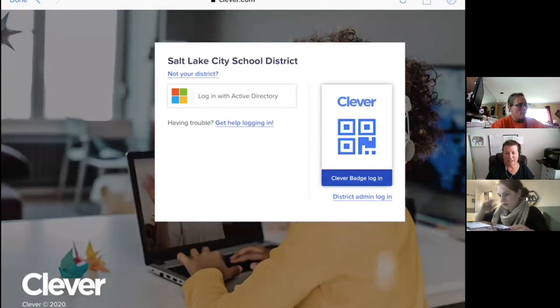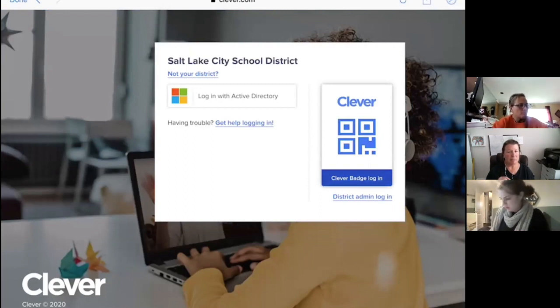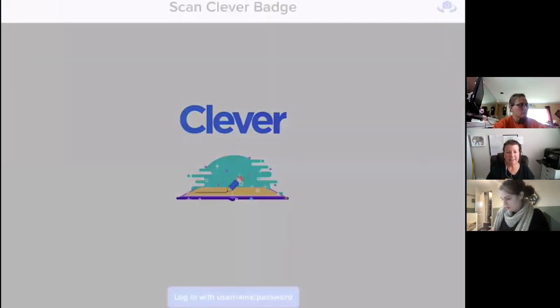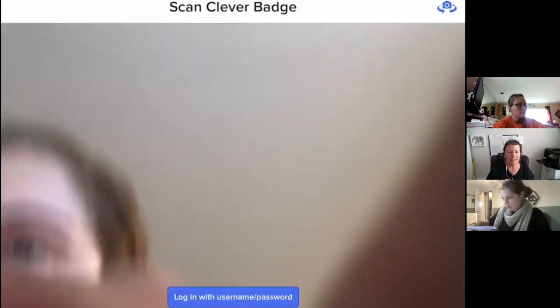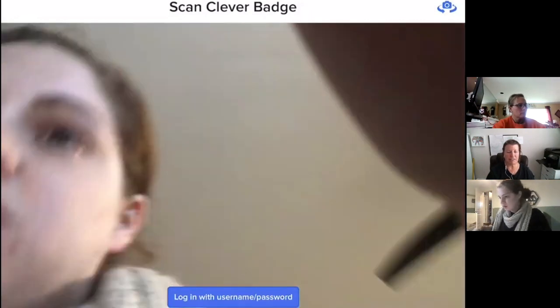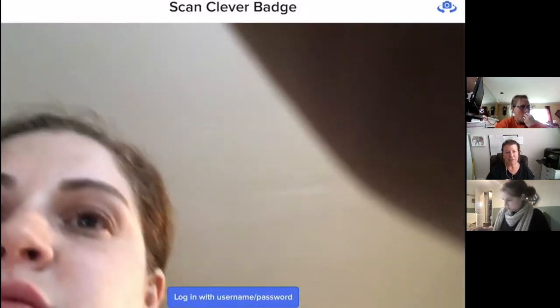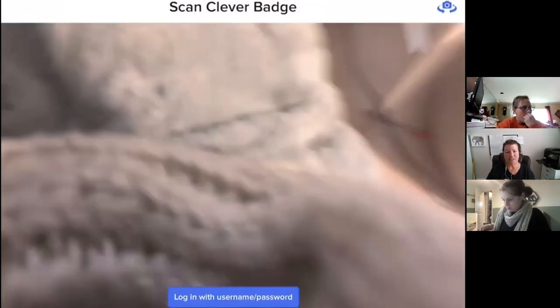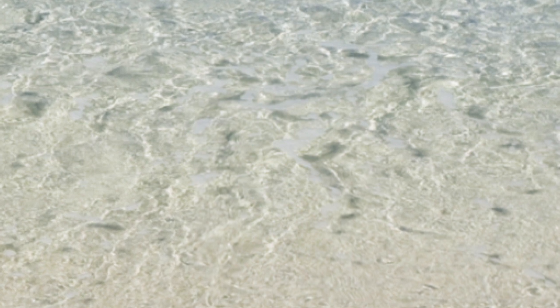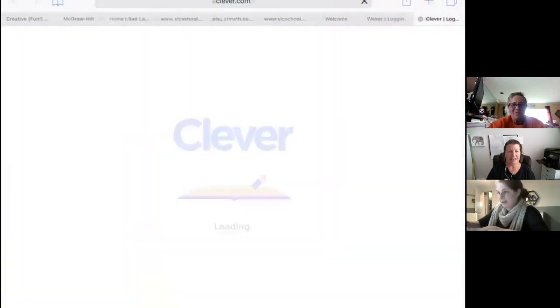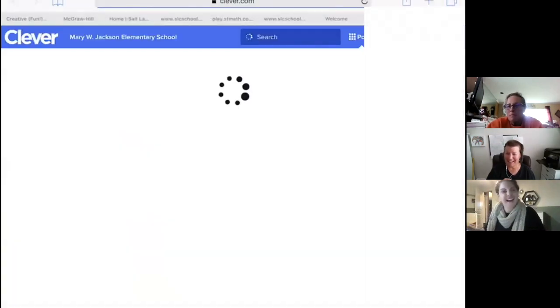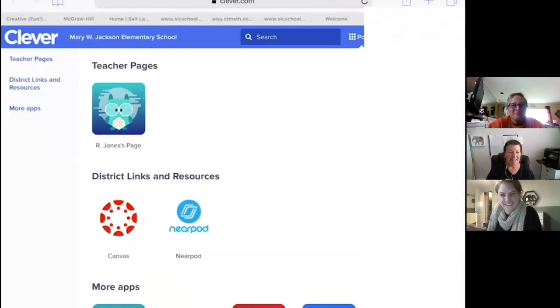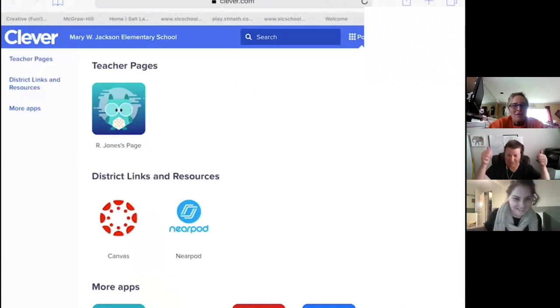Can I click this Clever Badge sign-in? Is that what I click? Yes. Oh, perfect. So, it pulls up the camera. If your camera is not turned on in this app, it will probably ask you for permission. Okay. Oh, that was cool.